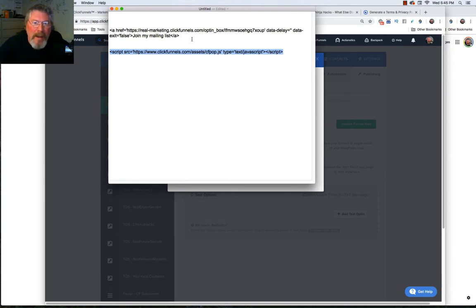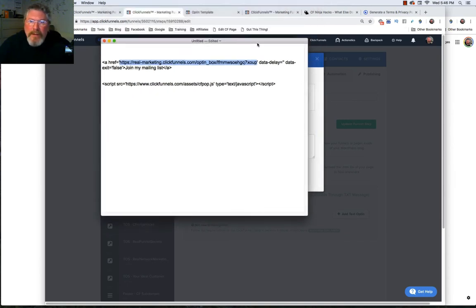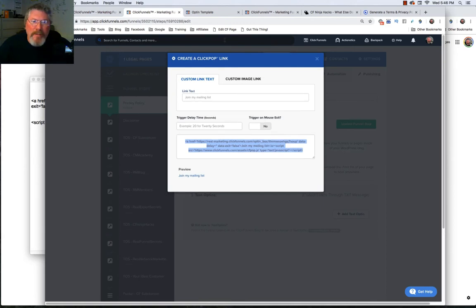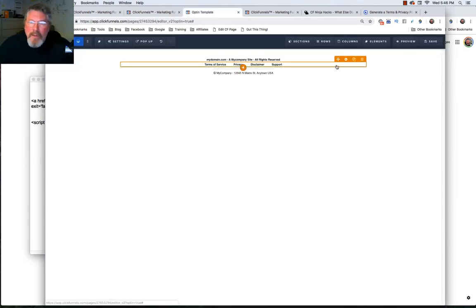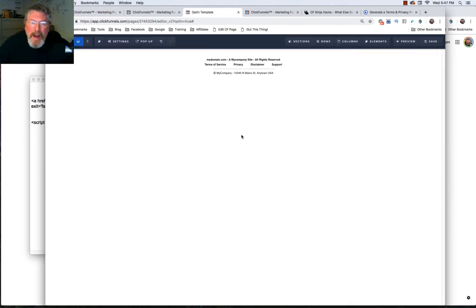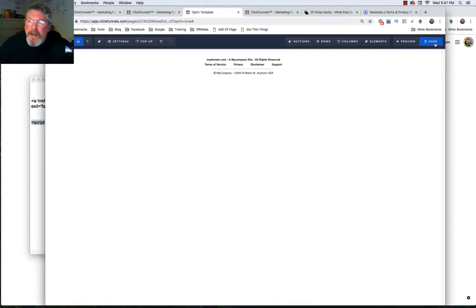The other bit of code starts with HTTPS and will be your ClickFunnels subdomain URL. Copy that out. Go into your template — we were on the privacy policy — come down into the nav menu, go to 'Privacy,' take out the pound sign, and paste in that address. Then take the script code, do Command+Copy, and save the page.